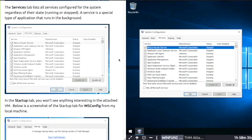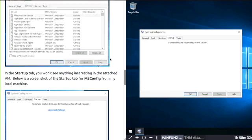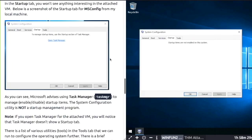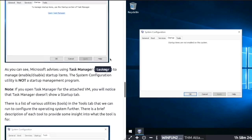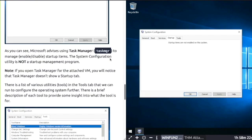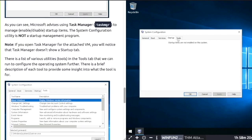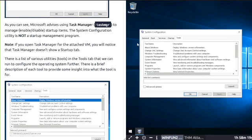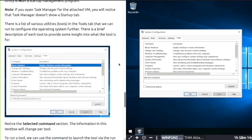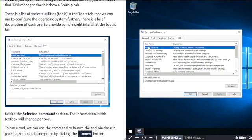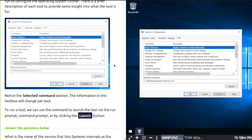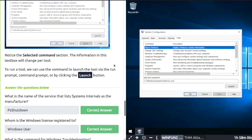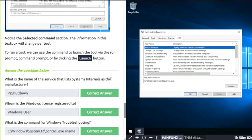Within the Boot tab, the Services tab lists all services configured for the system regardless of their state. A service is a special type of application that runs in the background. The Startup tab won't show anything interesting in the attached virtual machine. There's a list of various utilities in the Tools tab that we can run to configure the operating system further.